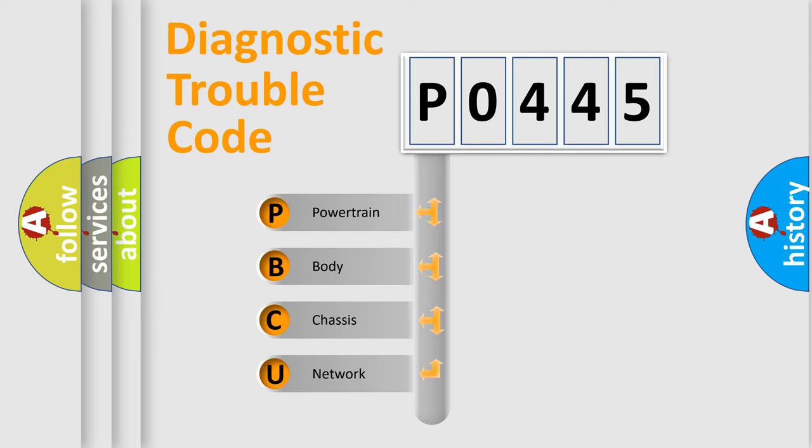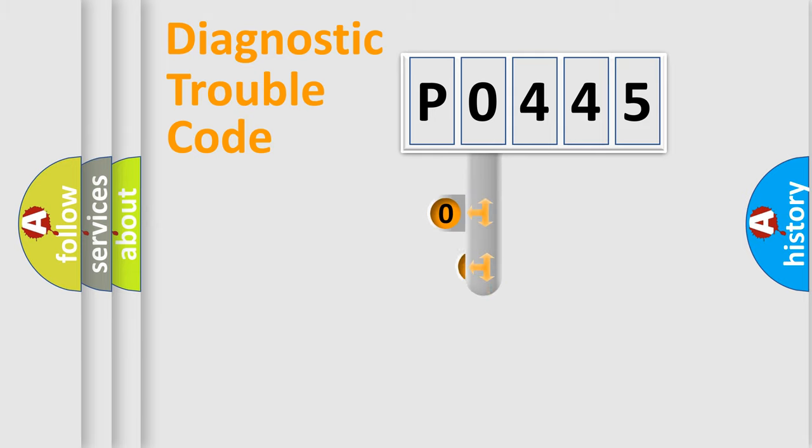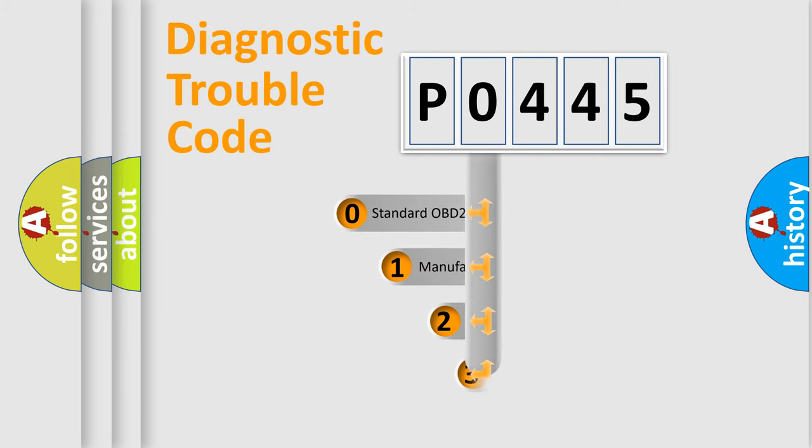We divide the electric system of automobile into four basic units: powertrain, body, chassis, and network. This distribution is defined in the first character code.